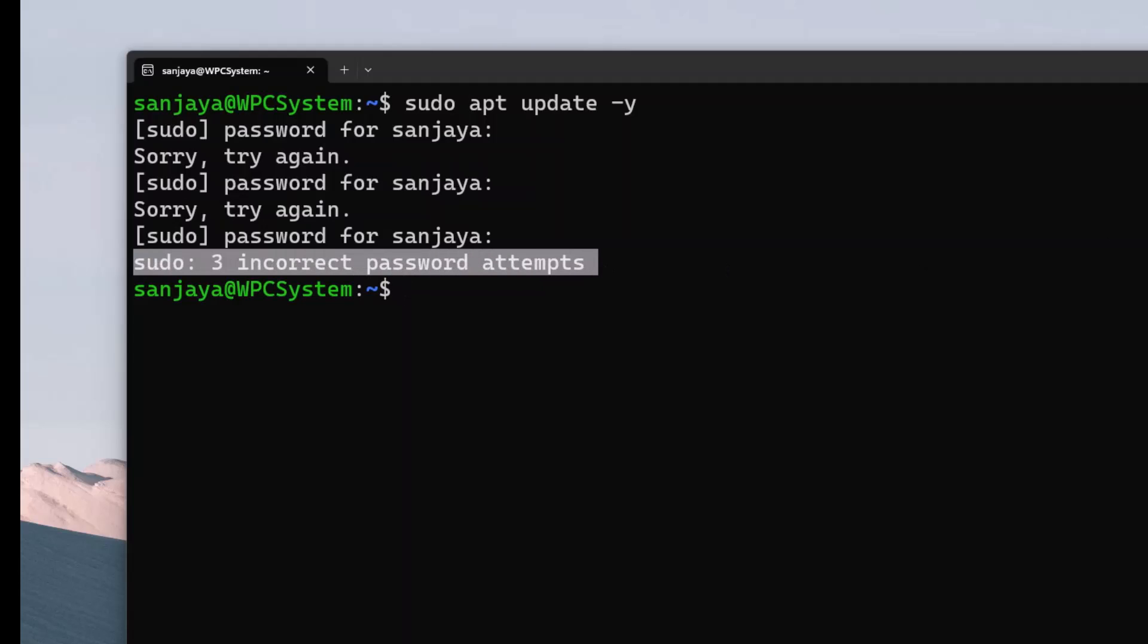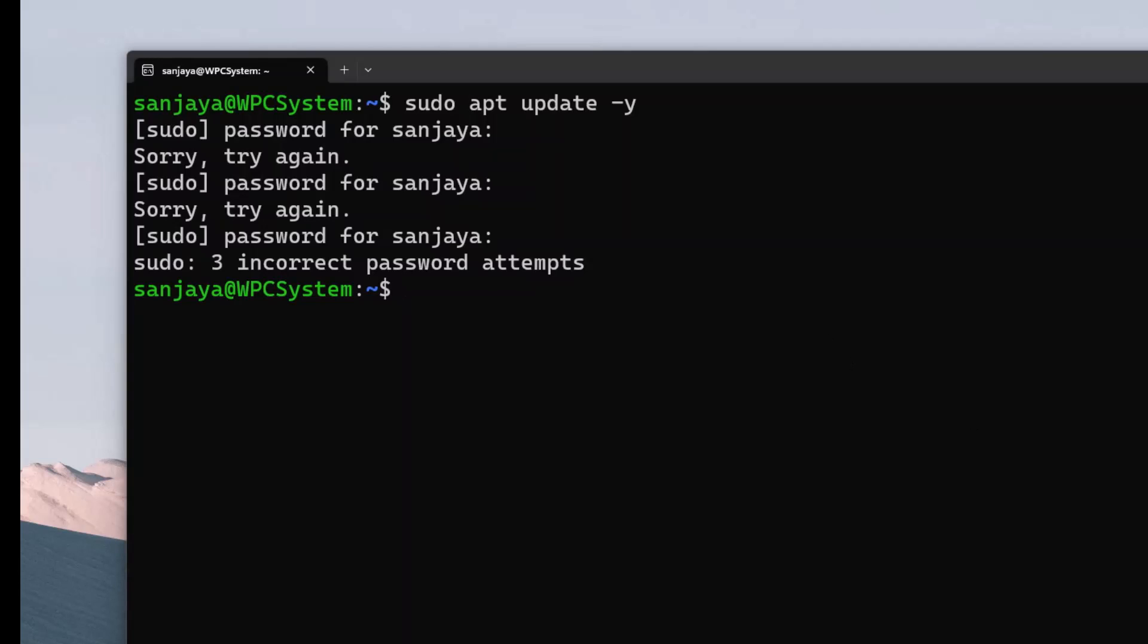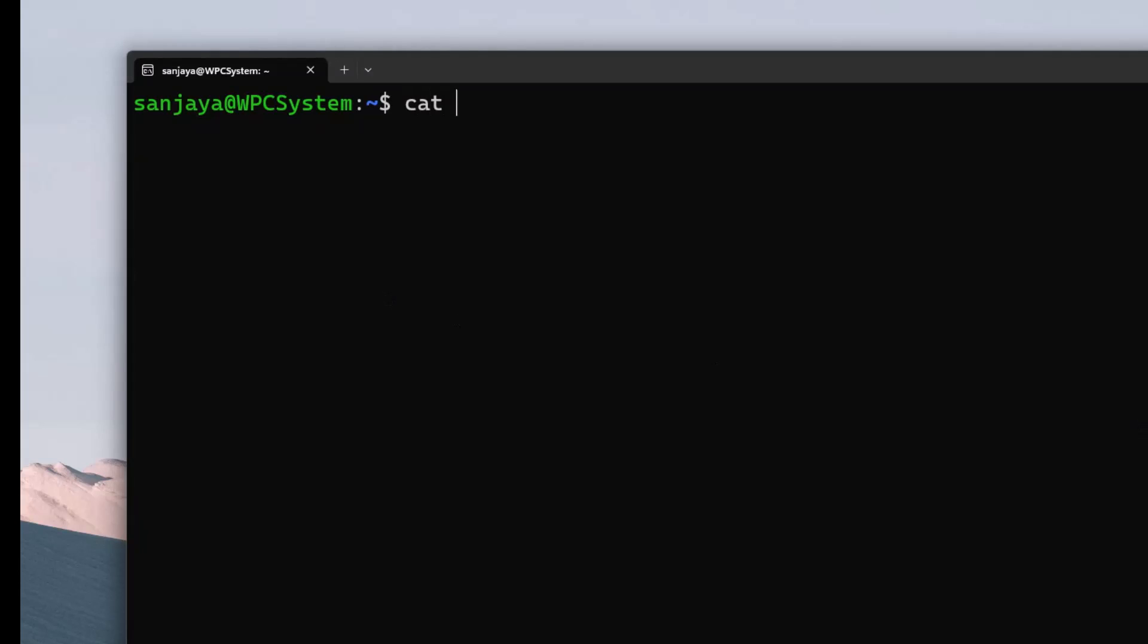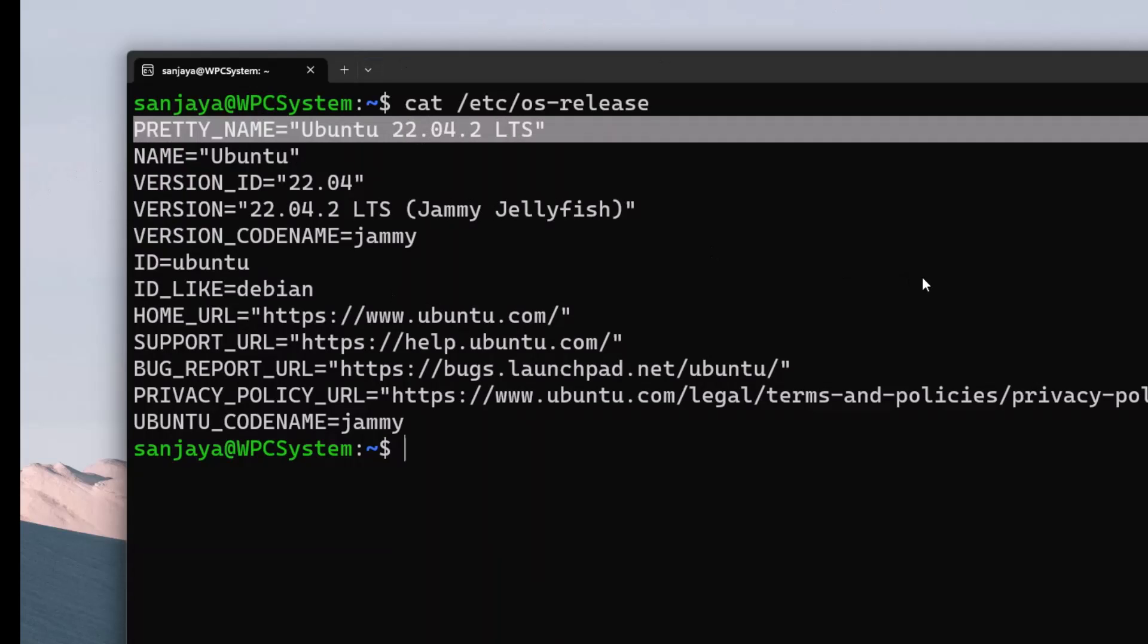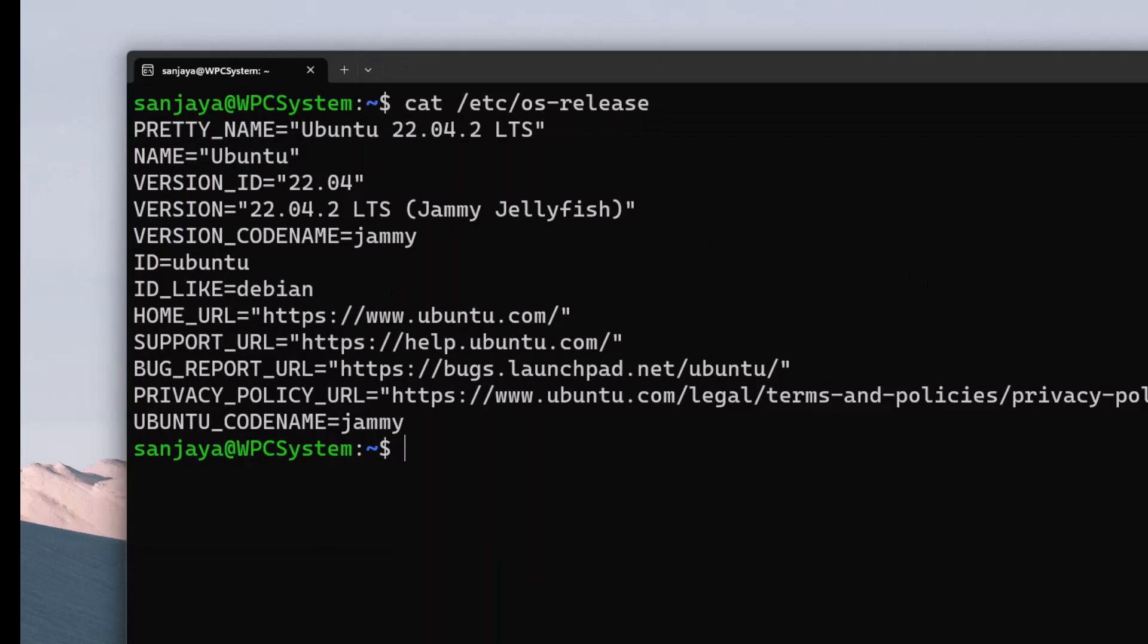So without further ado, let's learn how to reset the user's password which I have forgotten and you might have forgotten yours as well. Before actually showing you how to reset the password, I want to show you the Ubuntu version by running the command cat /etc/os-release. As you can see it's Ubuntu 22.04.2 LTS.